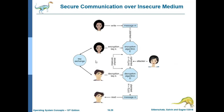In secure communication over a network using symmetric encryption, the sender writes a message in plain text, converts it to ciphertext using the encryption algorithm and key, and sends it. An attacker can intercept the ciphertext but cannot decrypt the message without possessing the key.